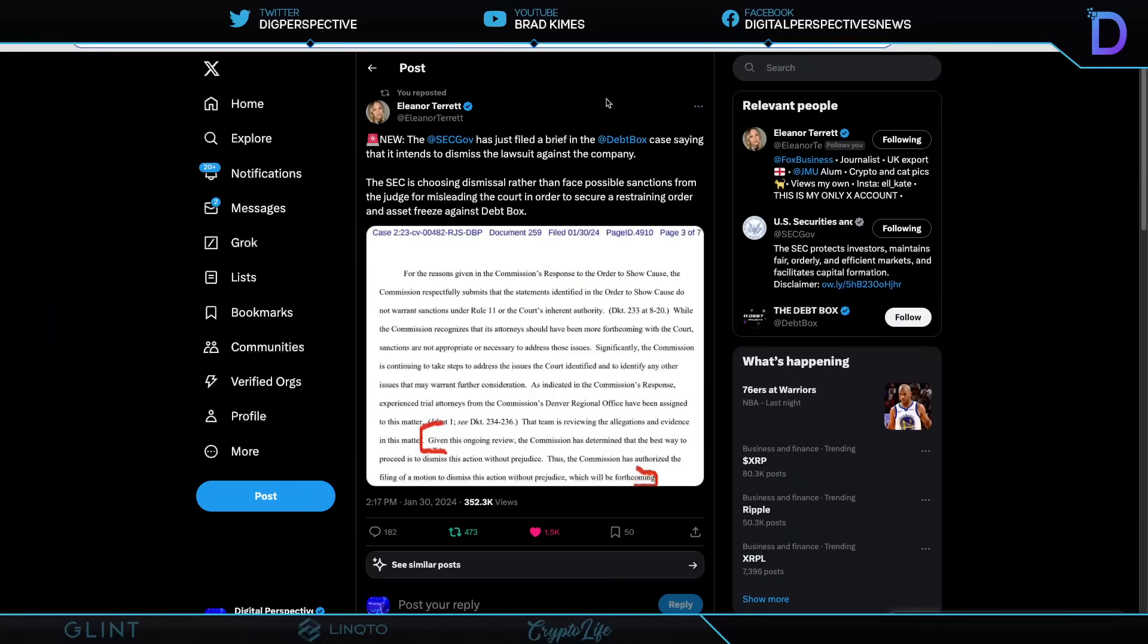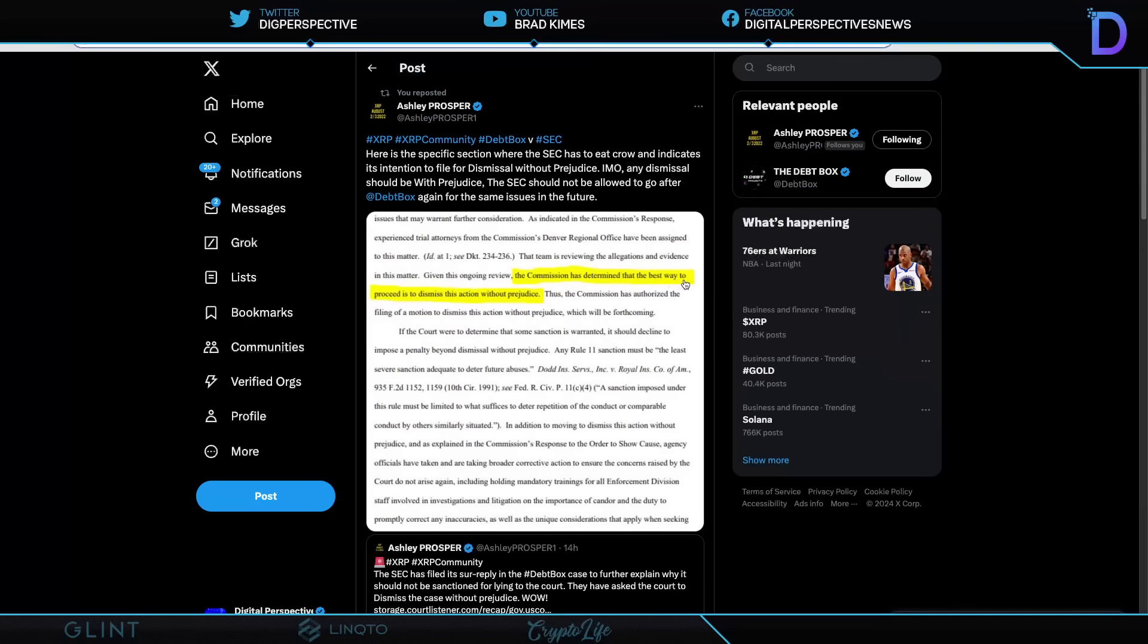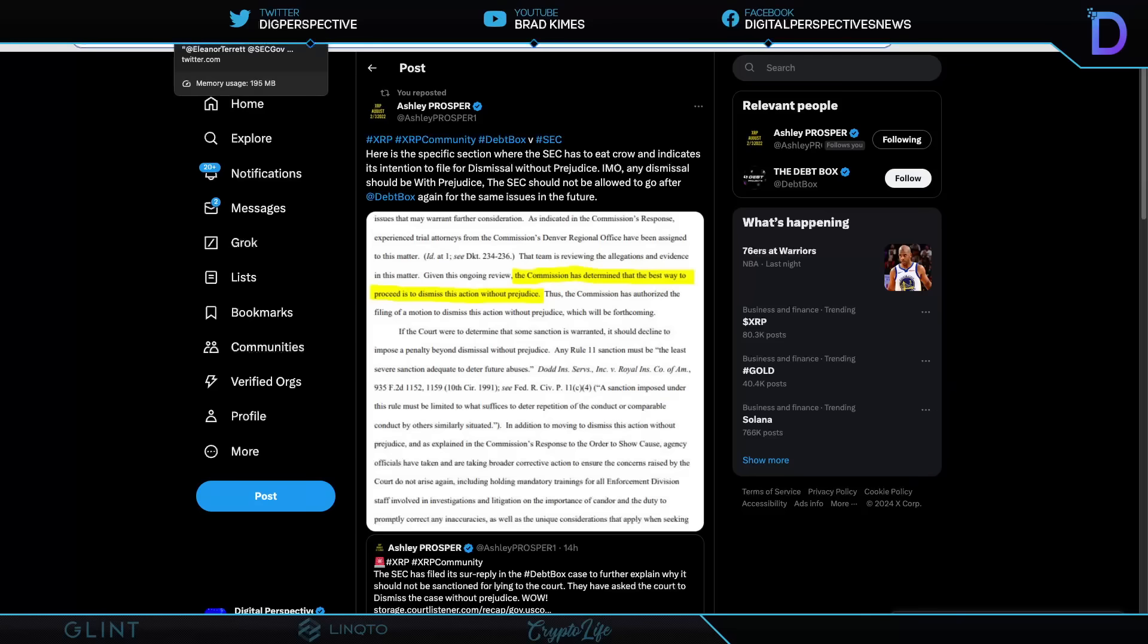However, this is breaking right here. And I tell you, this is massive, ladies and gentlemen, you are seeing a full retreat now from the SEC. The SEC has just filed a brief in the debt box case that intends to dismiss the lawsuit against the company. The SEC is choosing dismissal rather than face possible sanctions from the judge for misleading the court in order to secure a restraining order and asset freeze against debt box. And this is what you need to see right here. It is this line. The commission has determined that the best way to proceed is to dismiss this action without prejudice. And it should have been with prejudice, no doubt about it. And it's absolutely what Ashley Prosper says as well. Here's a specific section. The SEC has to eat crow and indicates its intention to file a dismissal without prejudice. In my opinion, any dismissal should be with prejudice. And I agree with that. The SEC should not be allowed to go after debt box again for the same issue in the future. There's no question. They should not be able to pick this up and finish it.